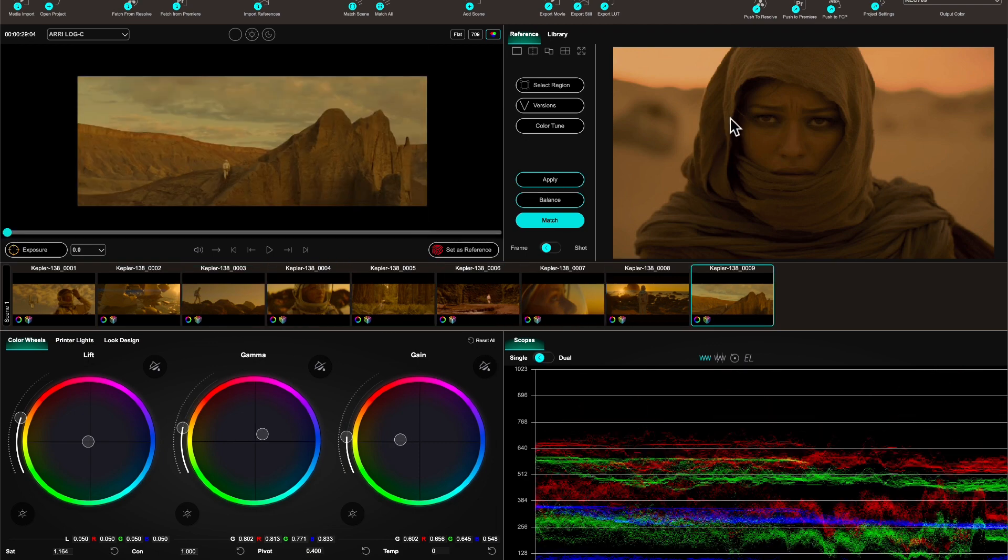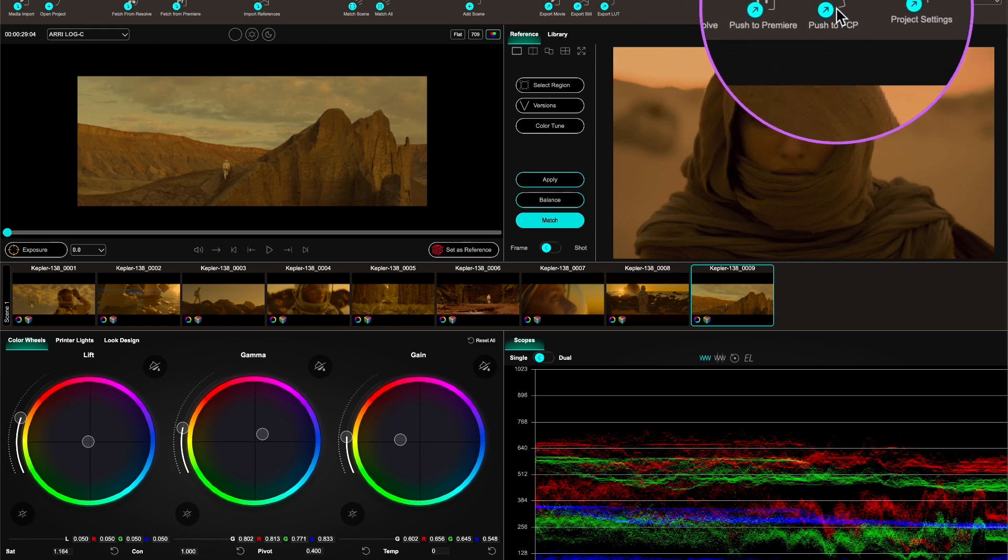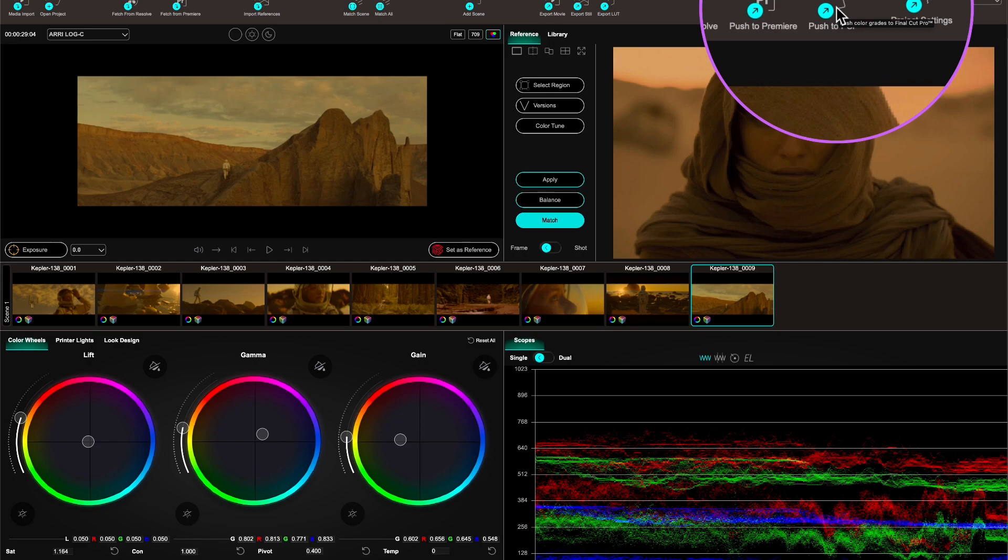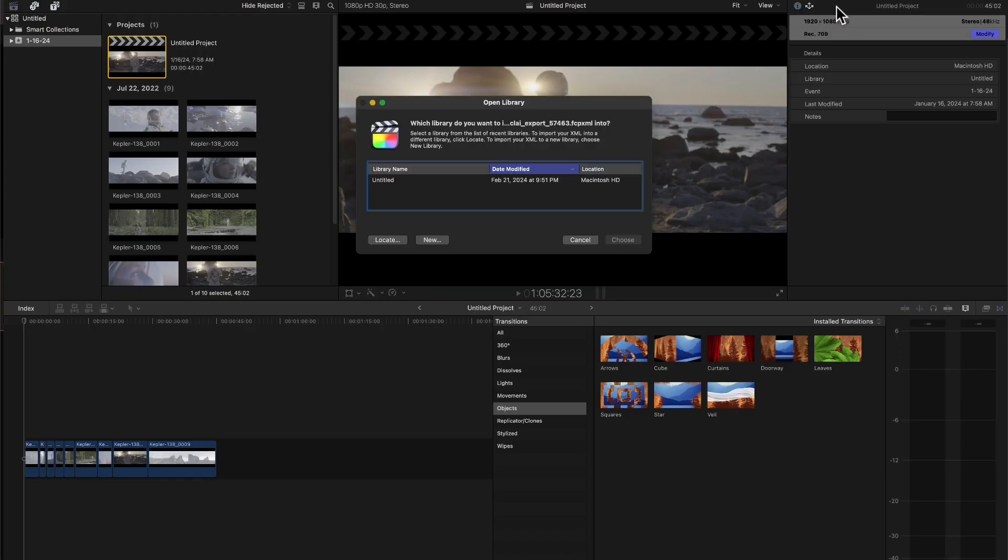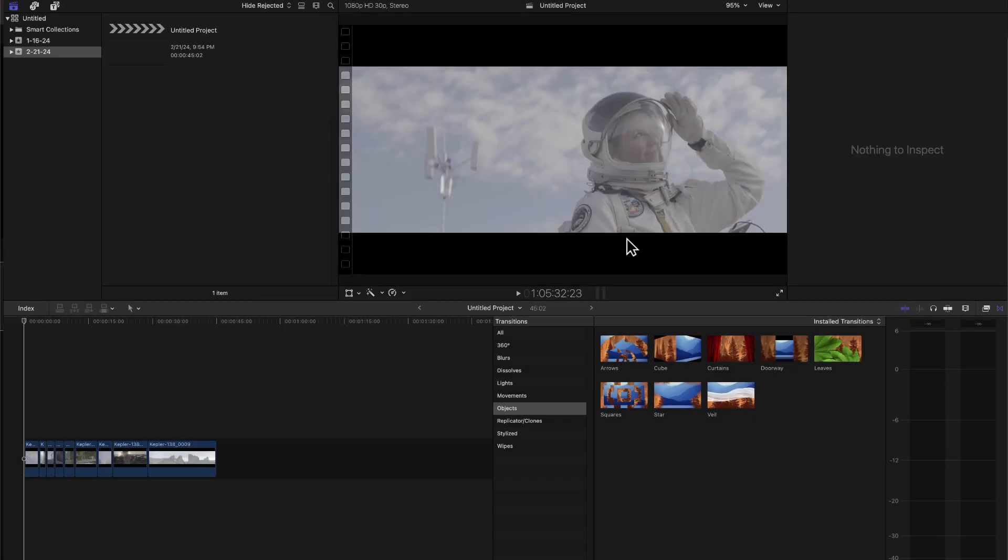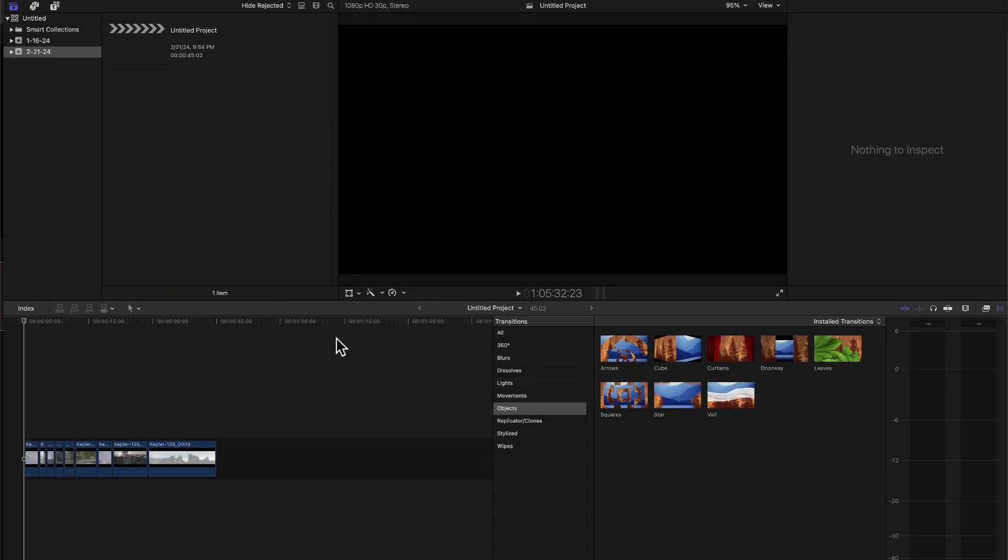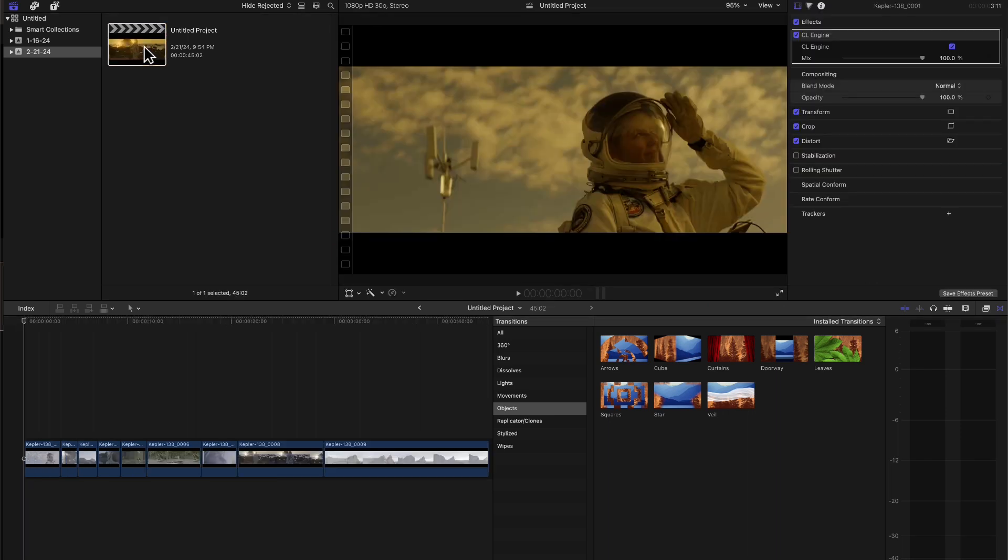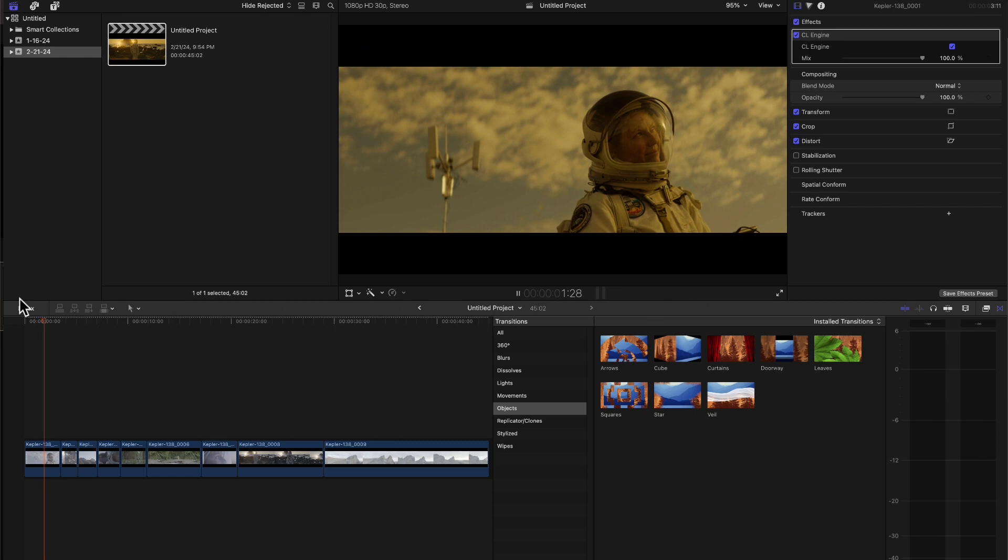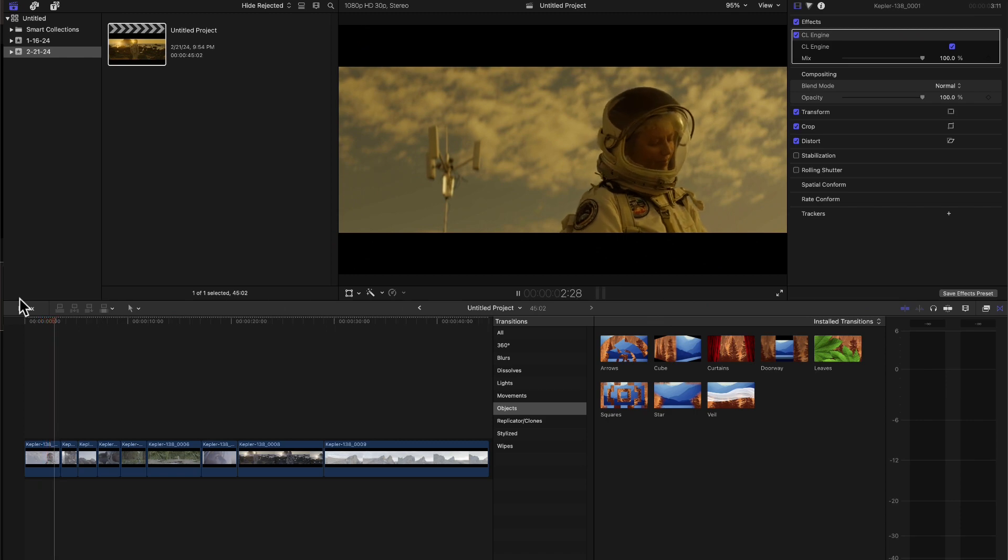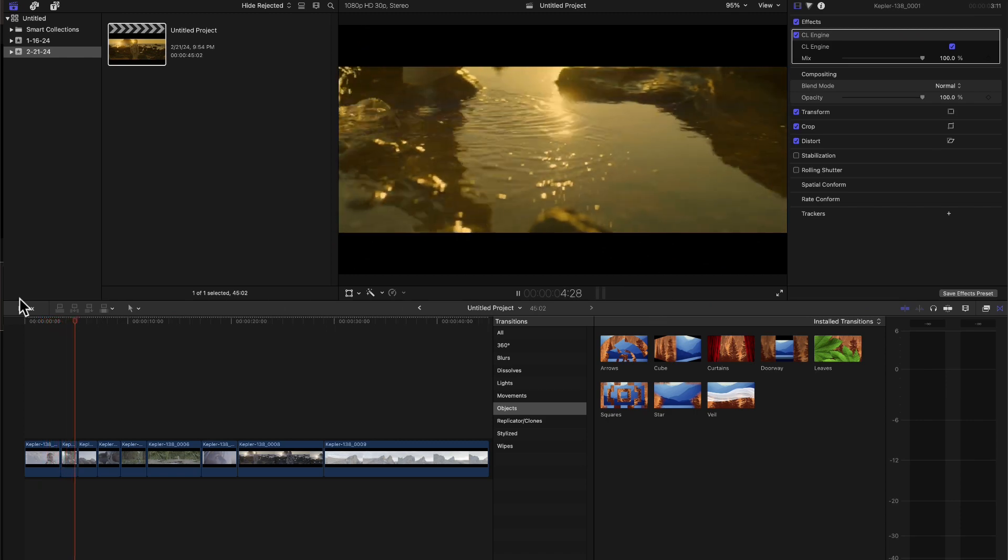And then what I'm going to do is just go here at the top and say push to Final Cut Pro. It's going to ask me what library do you want to do it - I want to do it in this untitled library. And then it's going to open a completely new project with the same name as your timeline, but with one major difference. It's going to have all of those clips color graded.